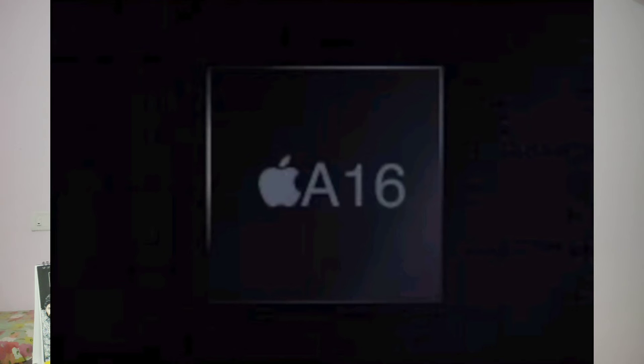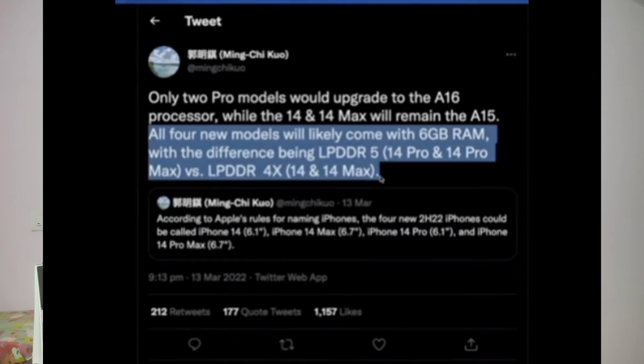Next, it is fully upgraded with RAM. The iPhone 13 lineup had 4GB RAM, which is now upgraded to 6GB RAM.